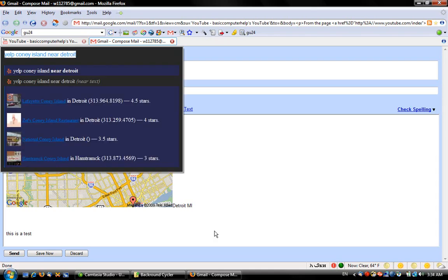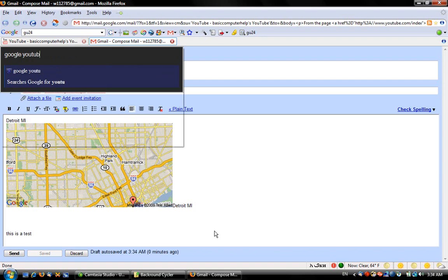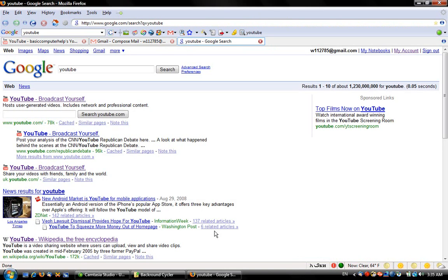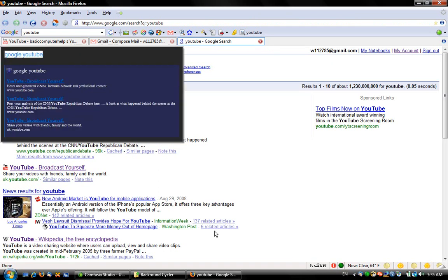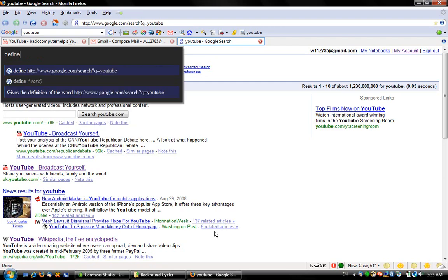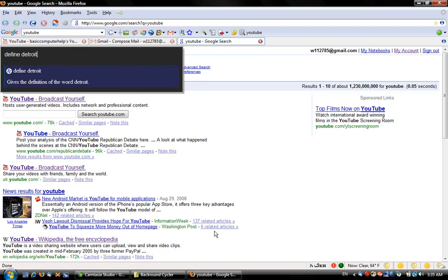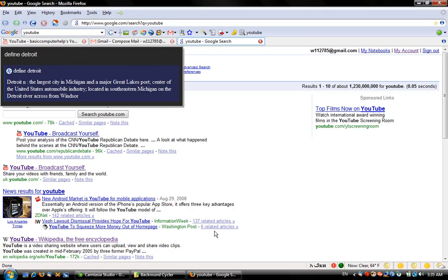Say I wanted to Google search a word, like YouTube — it takes me straight to Google, search for YouTube. If I wanted it to define me a word: 'Define Detroit.' Detroit — the largest city in Michigan, a major Great Lakes port, center of the United States automobile industry, located in southeastern Michigan on the Detroit River, across from Windsor.